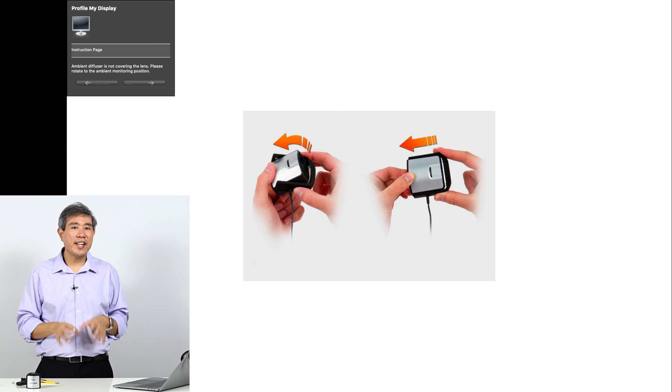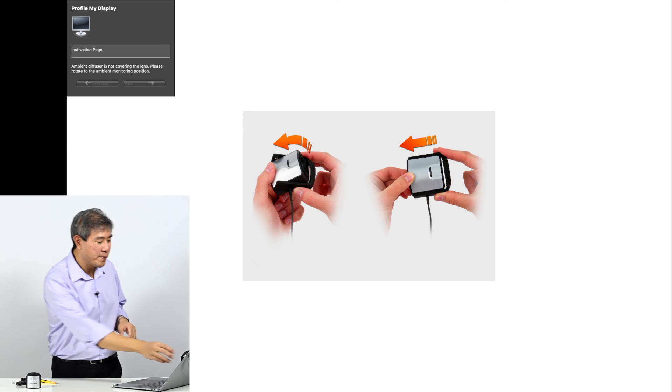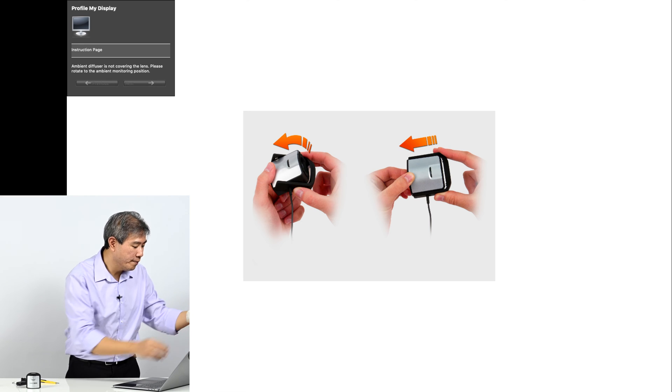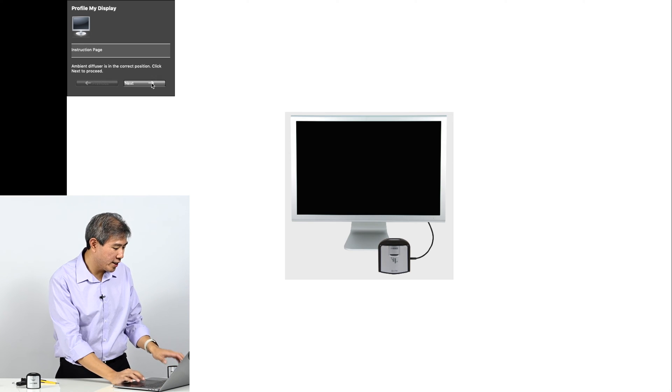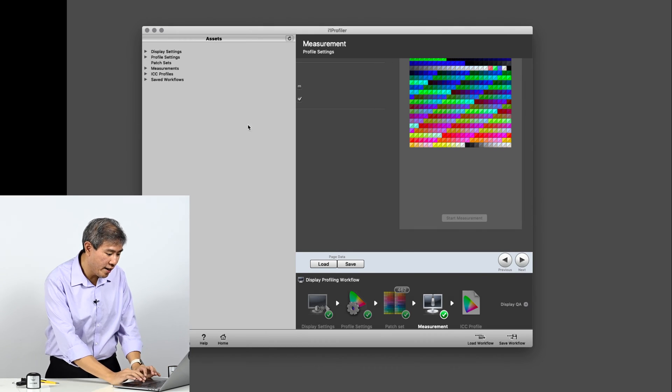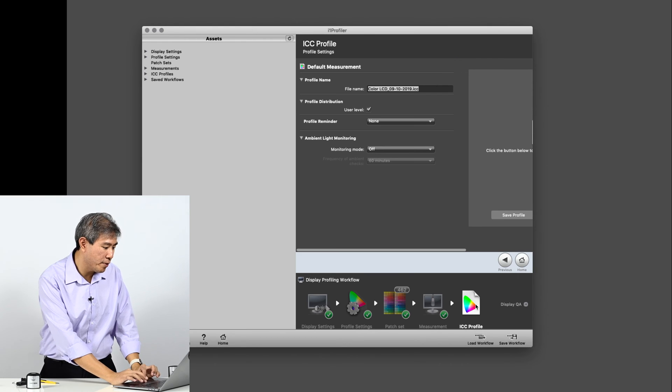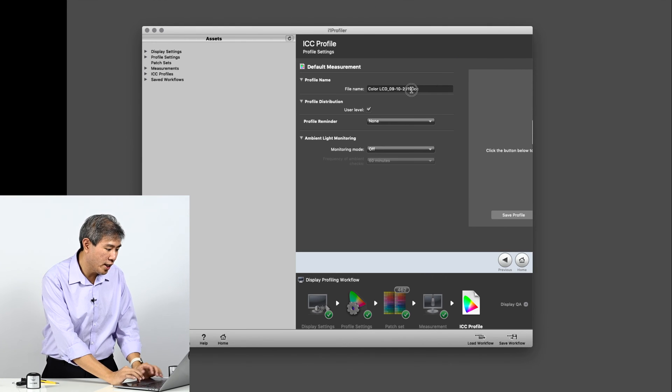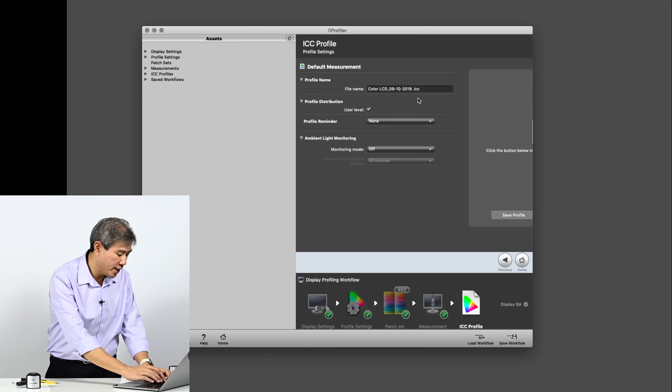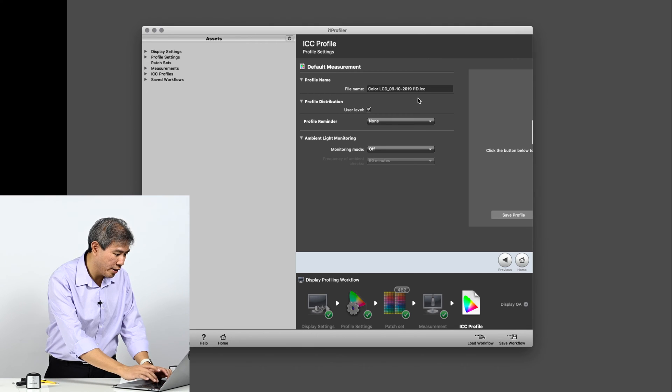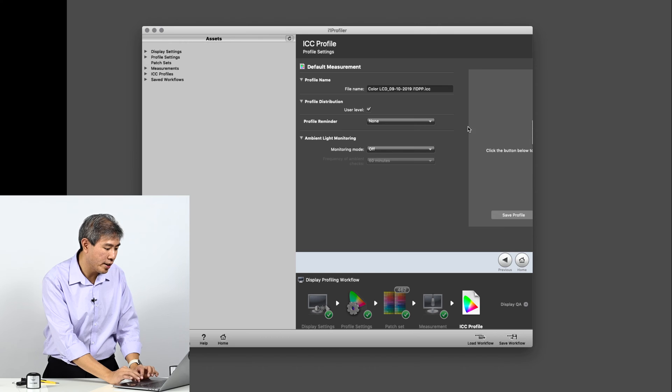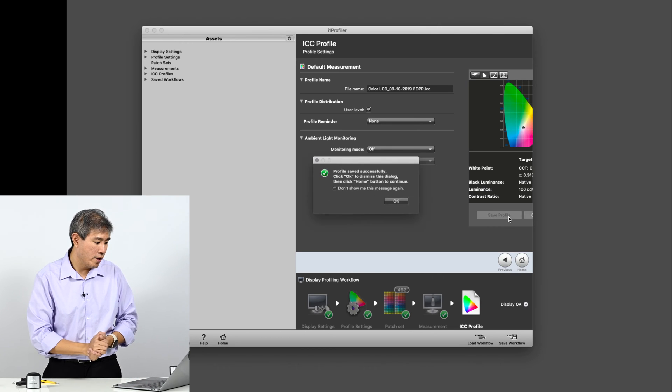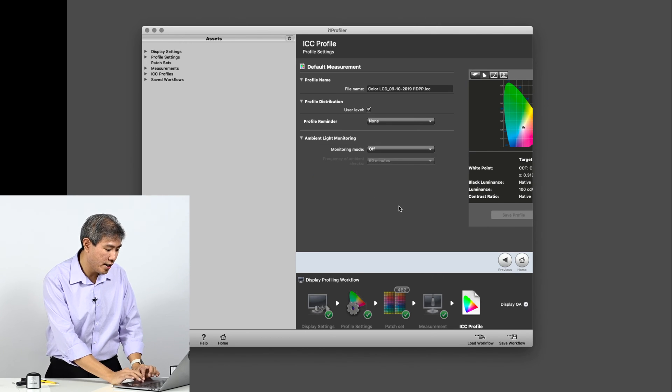Okay, so the calibration is now done. I'm going to go ahead and take this off. Let's go ahead and click next here. So we have the measurement. Let's go to ICC profile. I'm going to name this, let's shortcut key this i1 Display Pro Plus DPP. There we go. I'm going to go ahead and click on save profile. So I have a profile successfully saved.